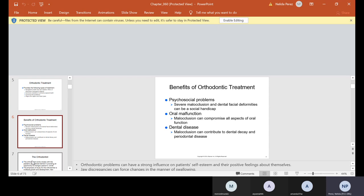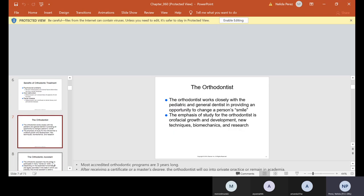Psychosocial problems - severe malocclusion and dental facial deformities can be a social handicap. Oral malfunction - malocclusion can compromise all aspects of oral function. Dental disease - malocclusion can contribute to dental decay and periodontal disease. Someone that has crooked teeth may never smile because they don't like the way their teeth look. If the teeth are all out of place, it's very hard for them to clean it and they get a lot of cavities. A lot of them will even put their hands in front of their mouth when they talk.